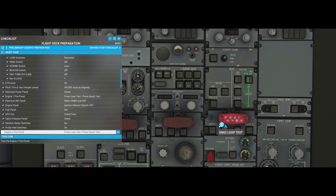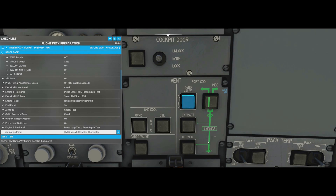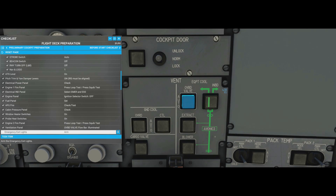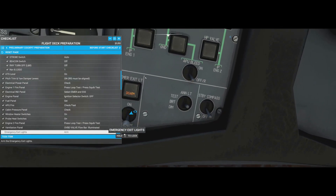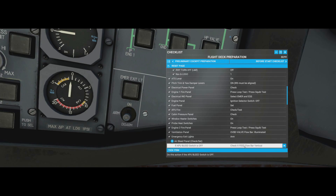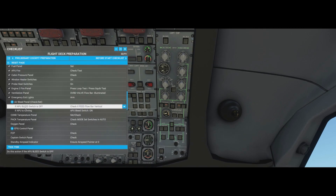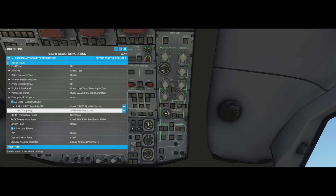Engine two fire panel: same test as engine one - successful. Ventilation panel: check the green line is pointing left, not right - that looks good. Emergency exit lights: switch has three positions - disarm, arm, on - set it to arm. APU bleed switch: first confirm it's off and the green line is vertical, which it is.